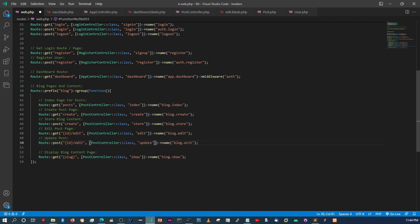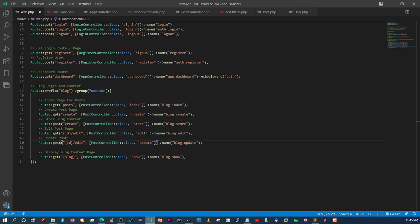This is going to come into the update method, and this one is going to change to a PUT method — not a POST. Let me just double-check the route. Yes, this is supposed to be a put method, not post.